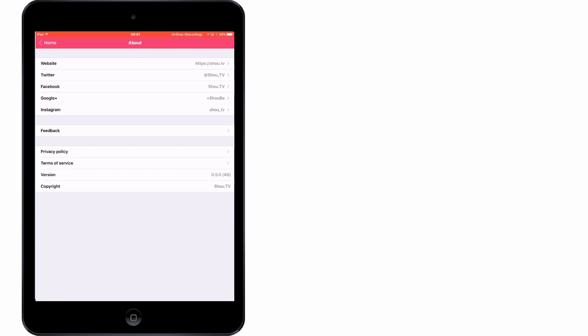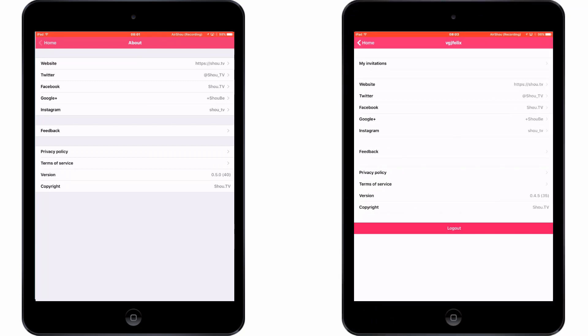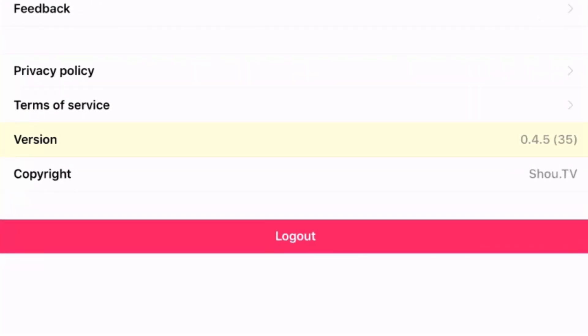I can kind of guess what you're thinking now — you just want things to go back to the way they were a couple of weeks ago where Airshow works for everyone and works quite well. Well, there is an option. The previous version of Airshow was 0.4.5 and as you can see I have it on my system now and it works absolutely fine.